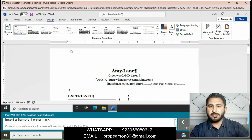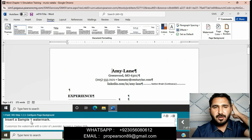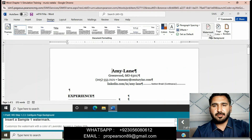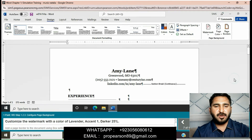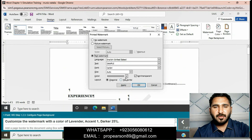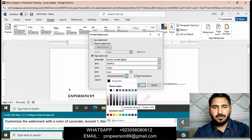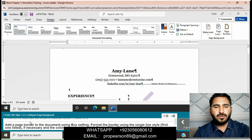Insert a Sample One watermark. Go to Watermark and insert the Sample One watermark. Then customize the watermark with the color Lavender Accent 1, Darker 25%. Go to customize watermark and apply the color Lavender Accent 1, Darker 25%.